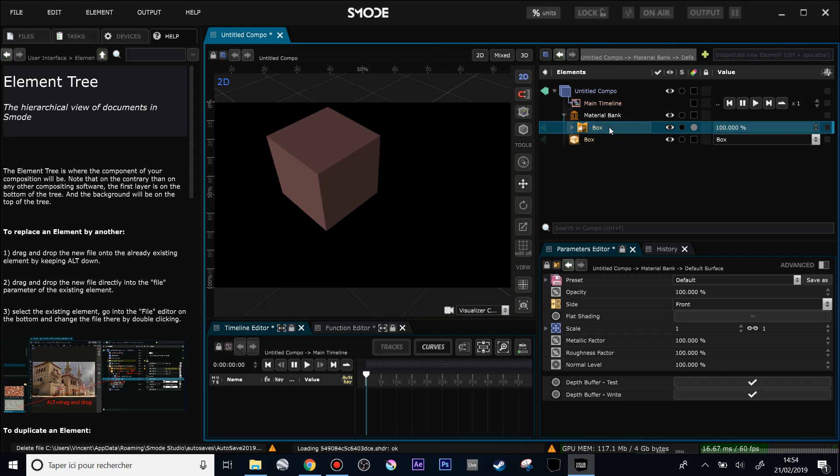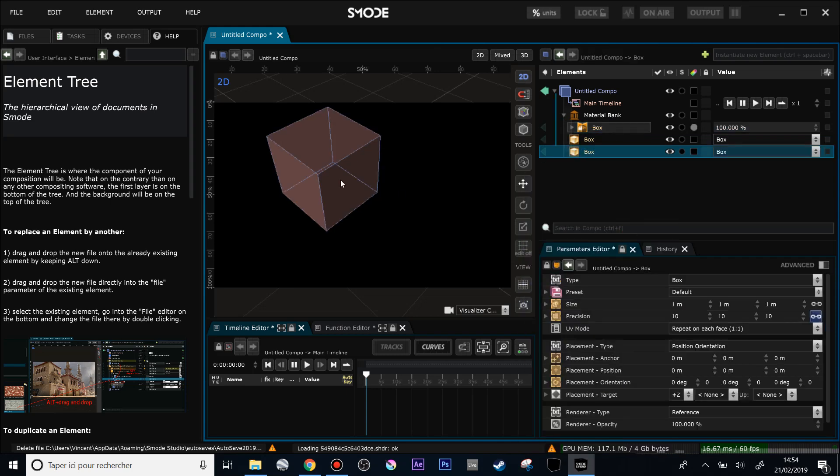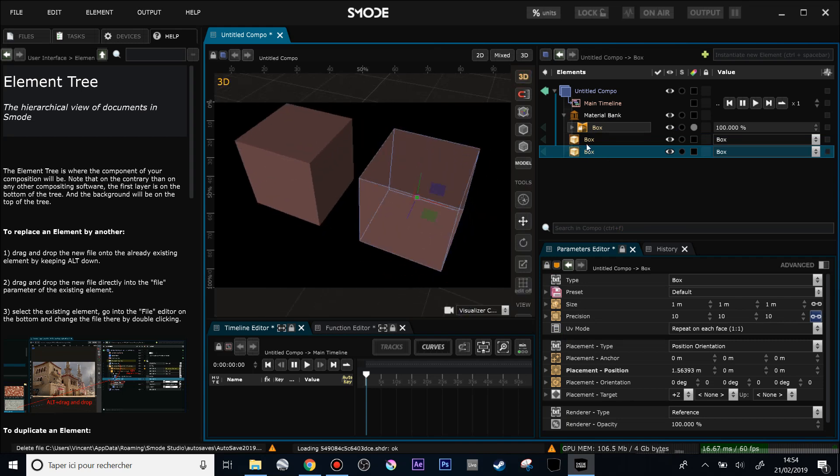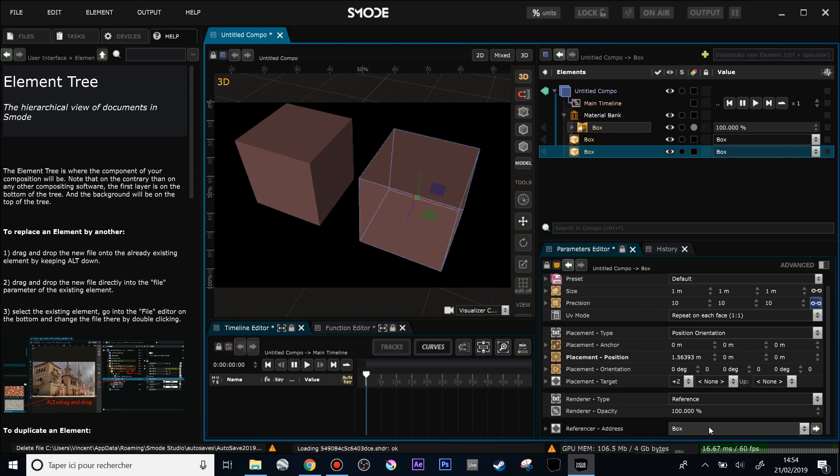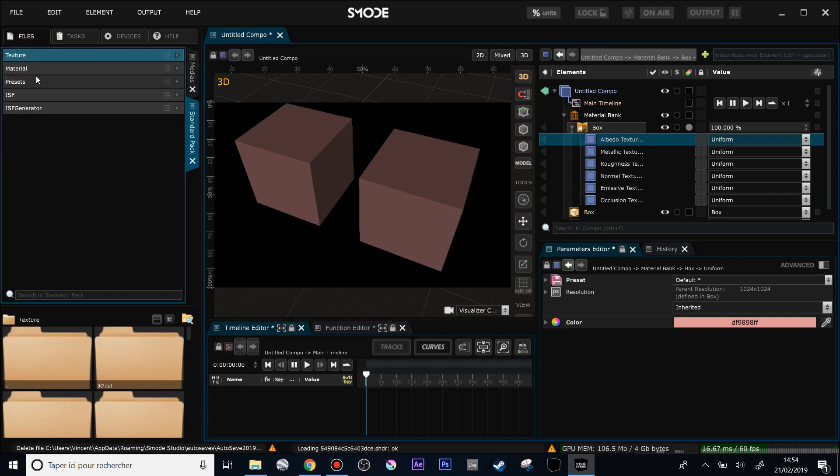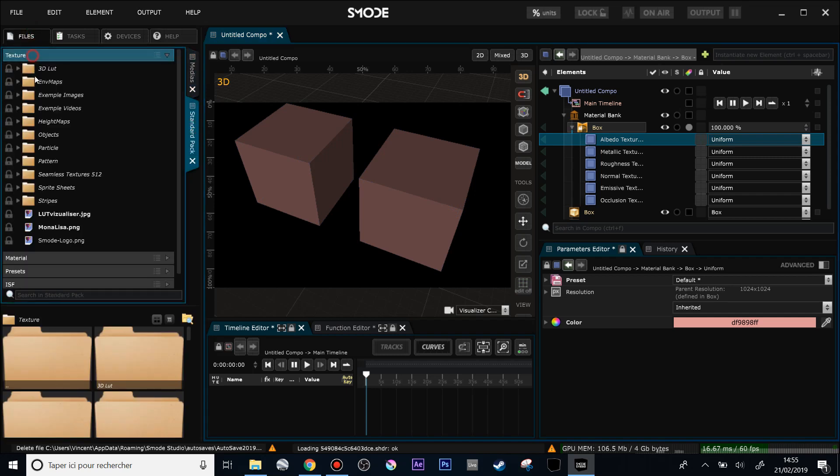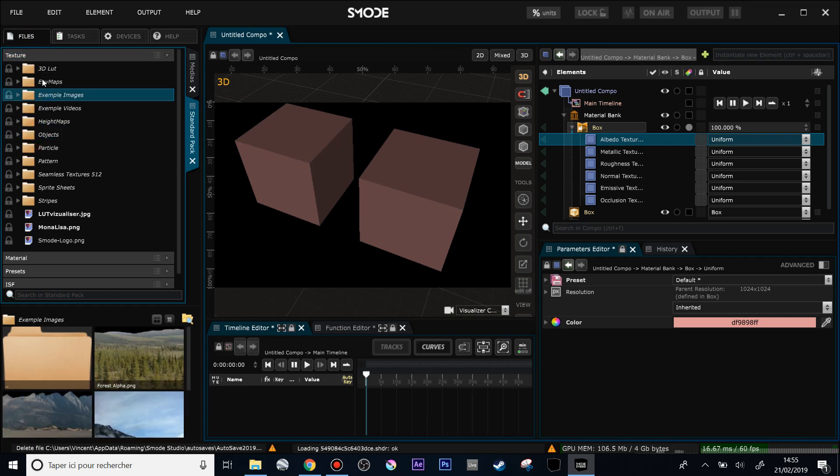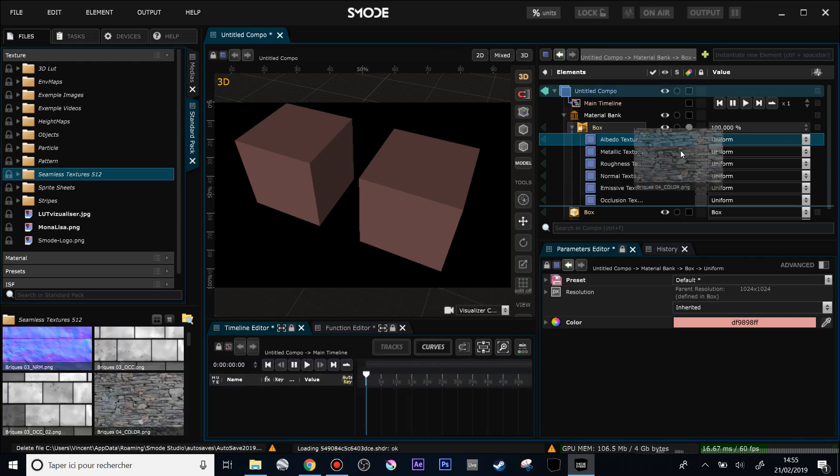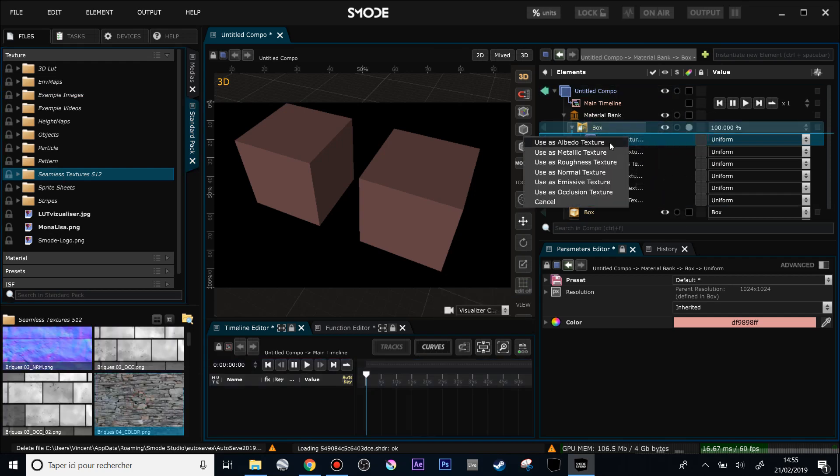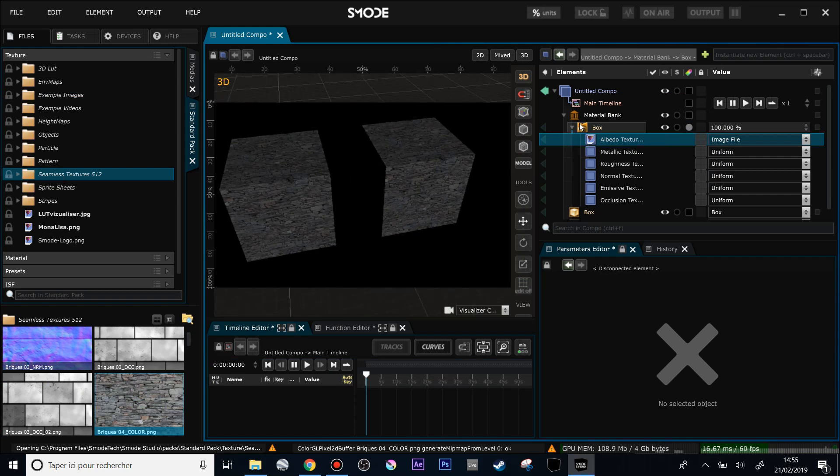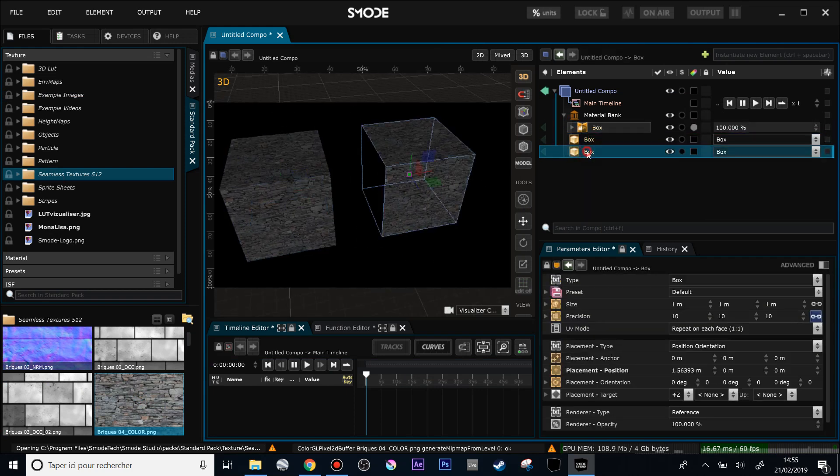And now if I'm creating a new 3D element, all the 3D elements I'm creating here have as a reference the box material. You can see here. So if I'm changing any parameter of this box material, for instance let's put a texture from the standard pack preset, let's put another texture as albedo texture, and now my texture, my box material, is updated for my two different boxes.